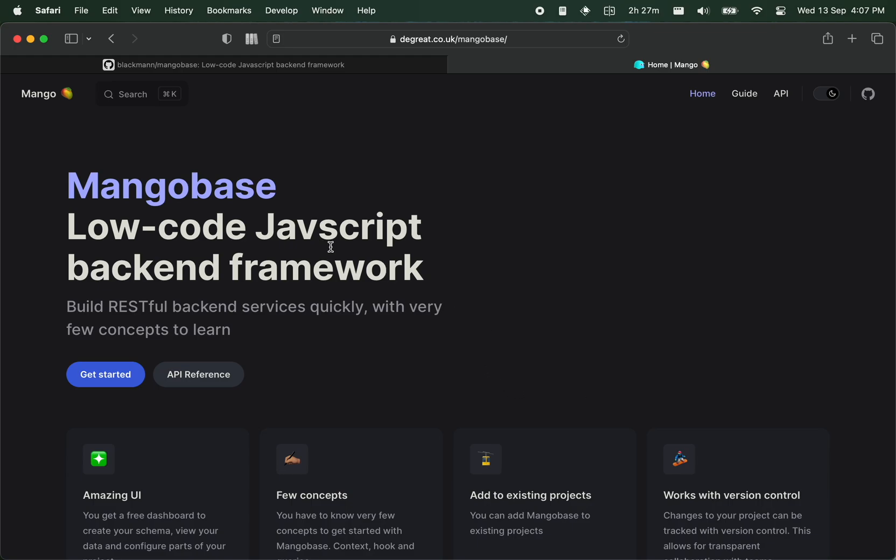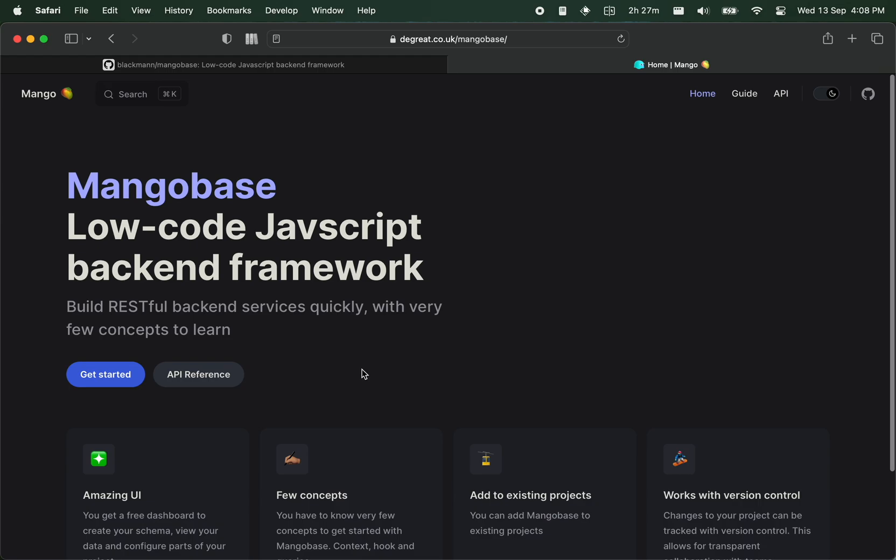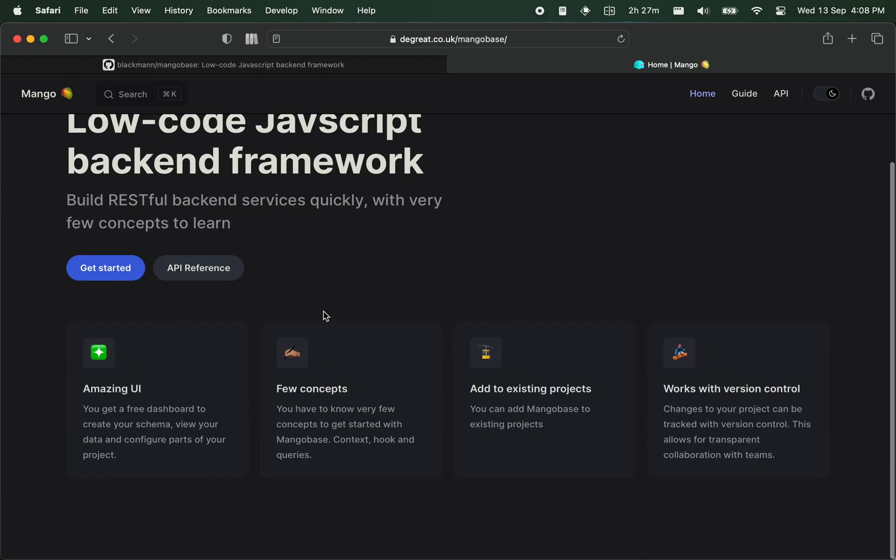This is a second update for Mangobase, the low-code JavaScript backend framework. This framework is intended to work on both Node.js and Bun.js. I've not tried it for Deno yet, I'll look into it in the future.